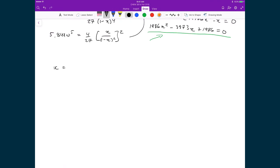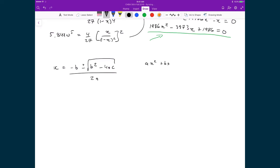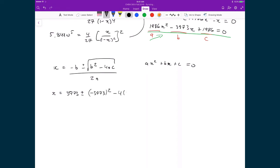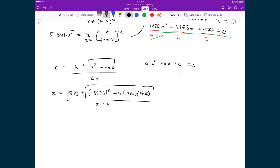Applying the quadratic formula X = (−B ± √(B²−4AC)) / 2A, with A = 1986, B = −3973, and C = 1986: substituting in gives X = (3973 ± √(3973² − 4×1986×1986)) / (2×1986), which simplifies to (3973 ± √7945) / 3972.